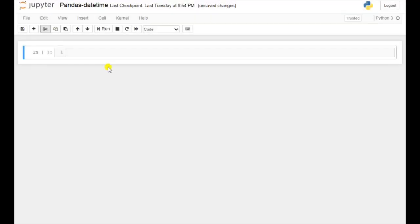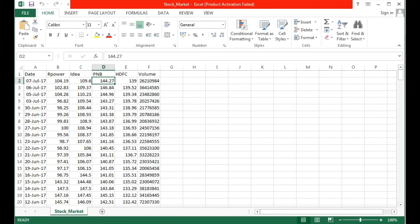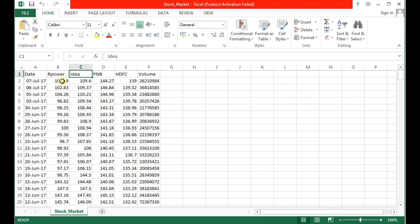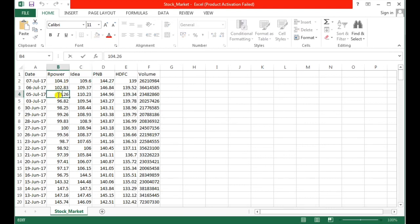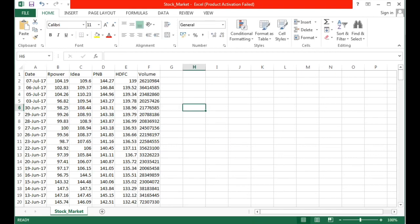I have a stock market data which you can see here. This is the CSV file and here you can see the columns: date, and company names like Power Idea, PNB, and so on. These are the share values that you can see here — this is the file that I have.